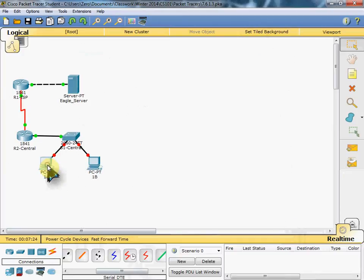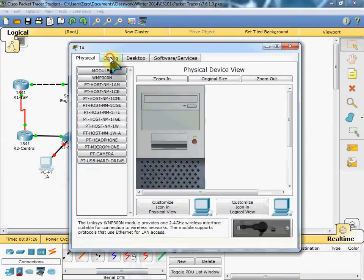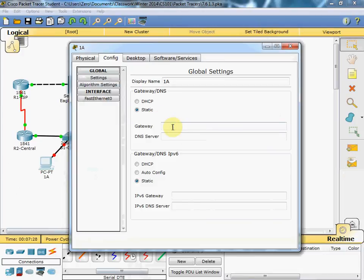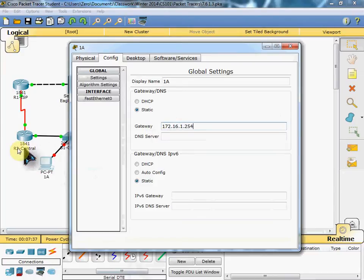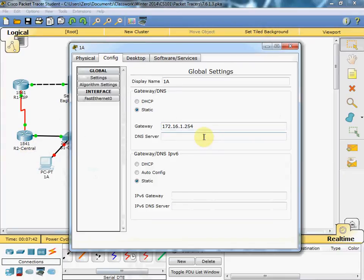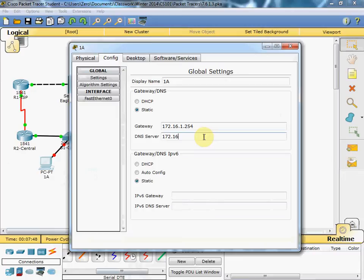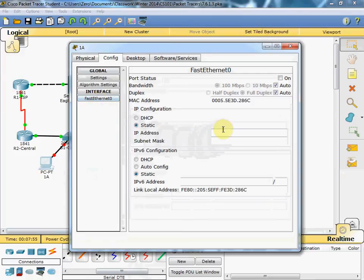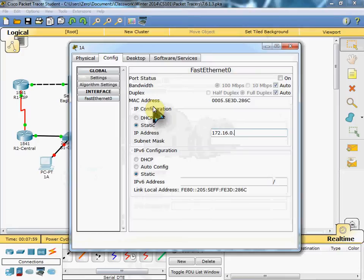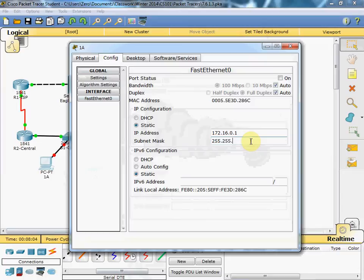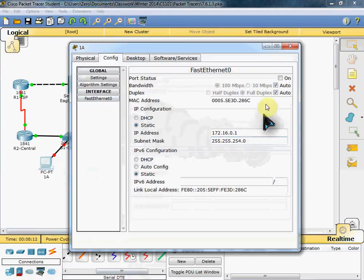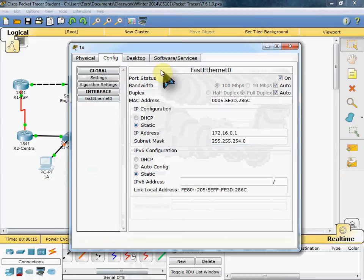So let's start with PC1. We'll go to our configure tab. And we'll set in our gateway and DNS server. Gateway is 172.16.1.254, which is our R2 router port here. Our ethernet port there. And our DNS server is our Eagle server. IP address 172.16.3.61. And then we will go to our fast ethernet and configure our IP address. 172.16.0.1. Subnet mask. It will default 255.255. And then we will add .254.0. And we want to make sure we turn that port on.